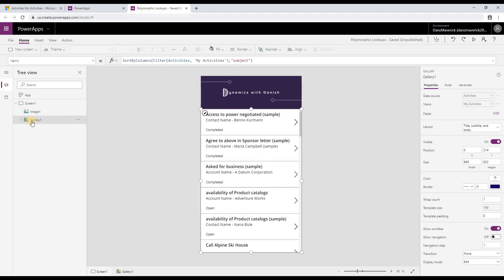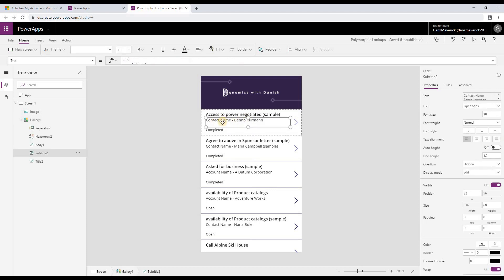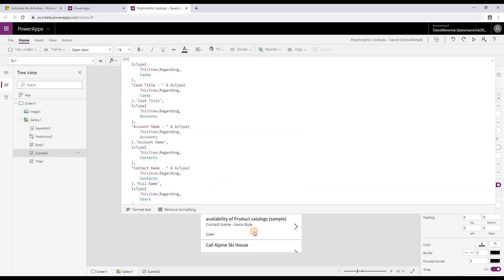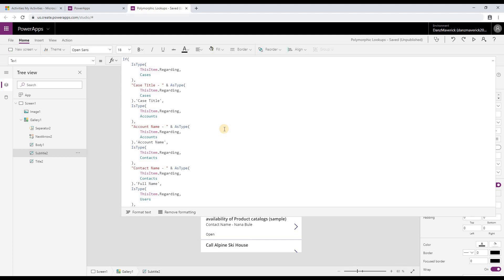So now let's go and look at how we have achieved this. So you go to the gallery item and then you edit the gallery items. Select the component where you want to show your regarding field. And then in the text property, if you expand the code area, you can see I have written few if-else statements.